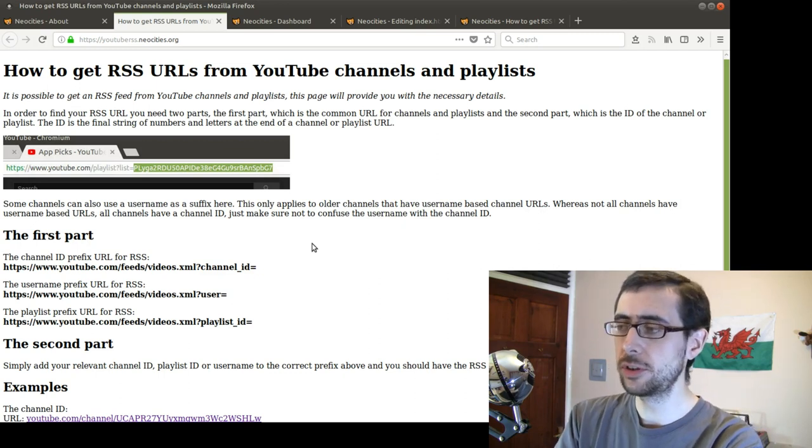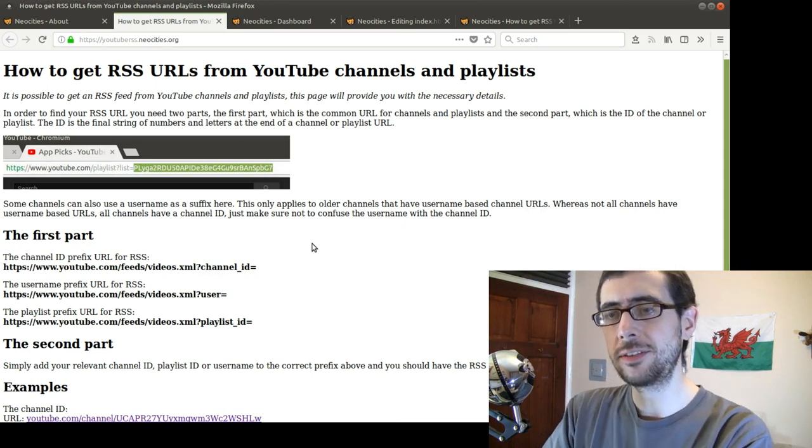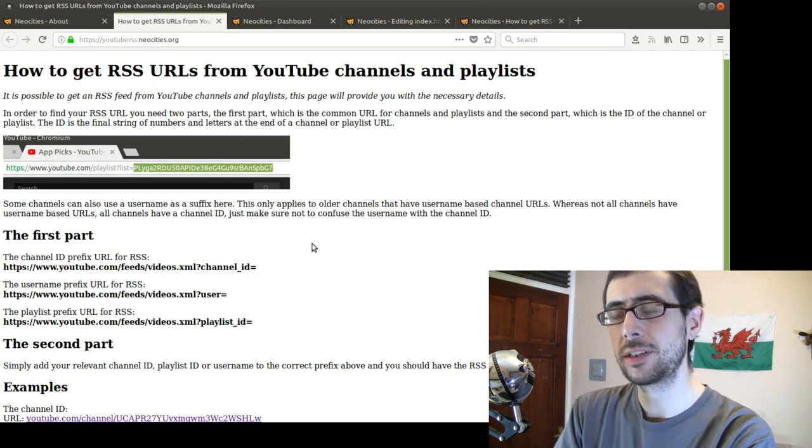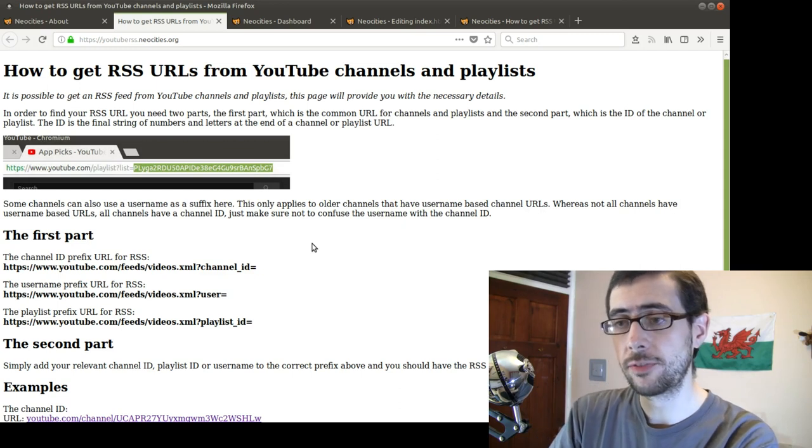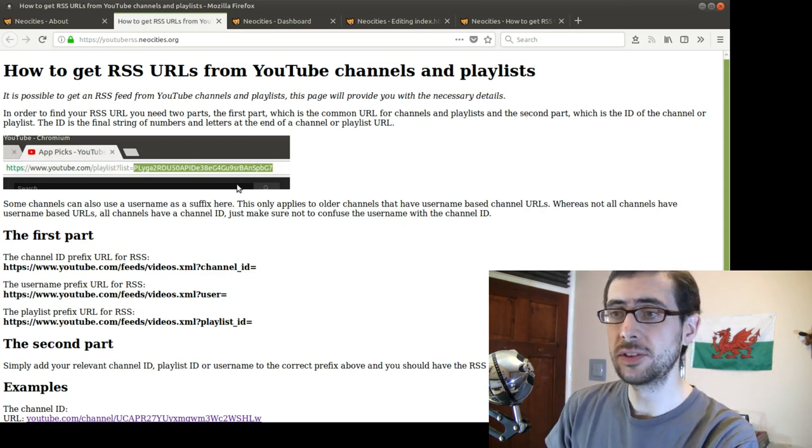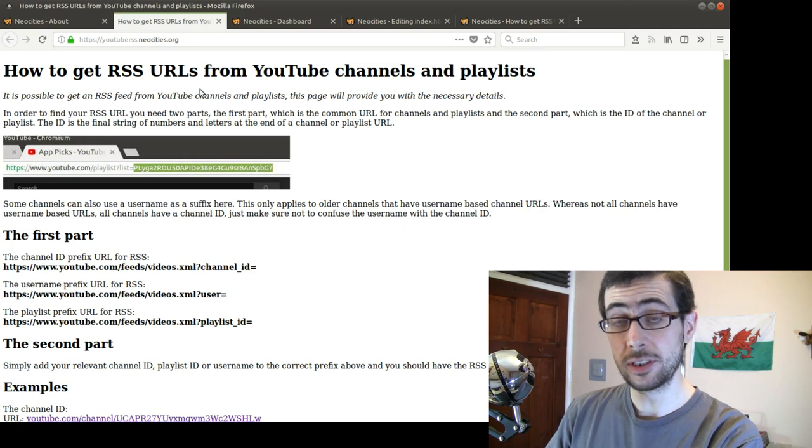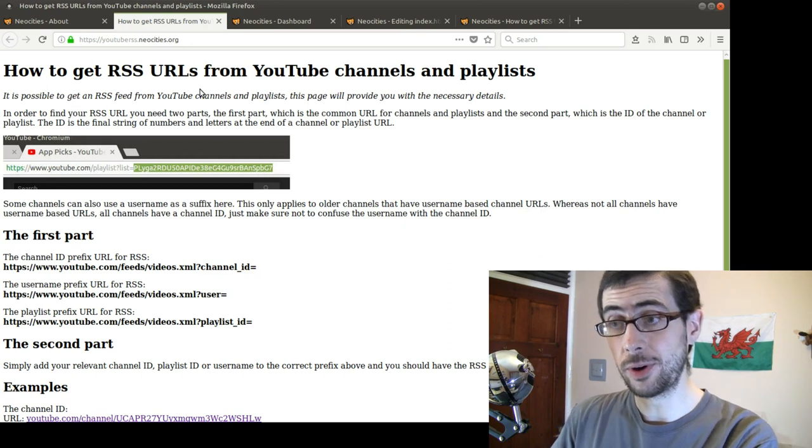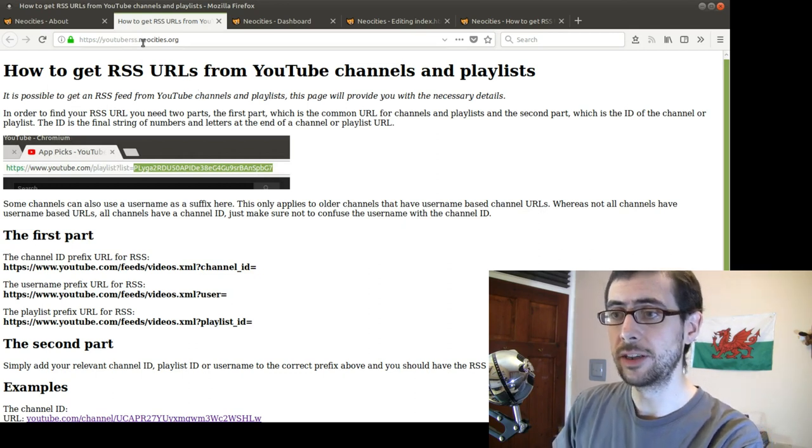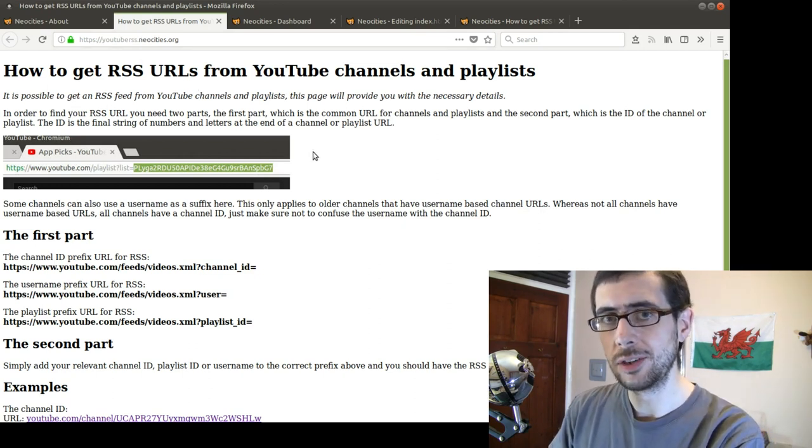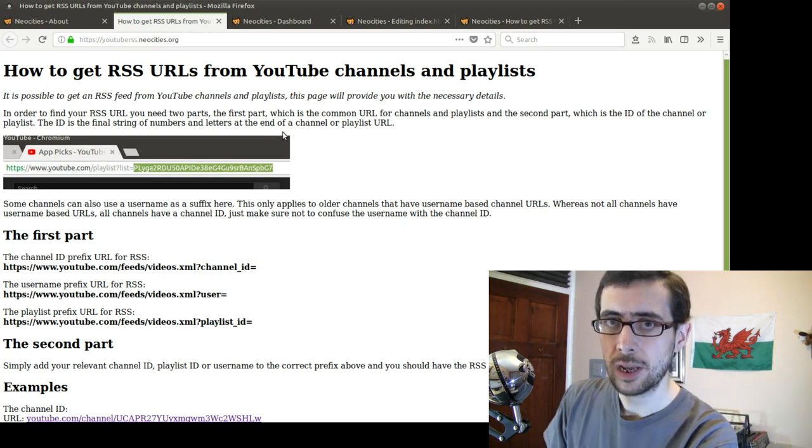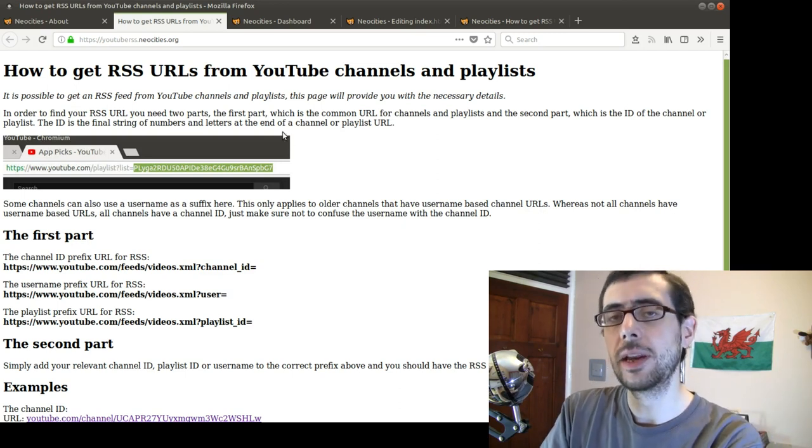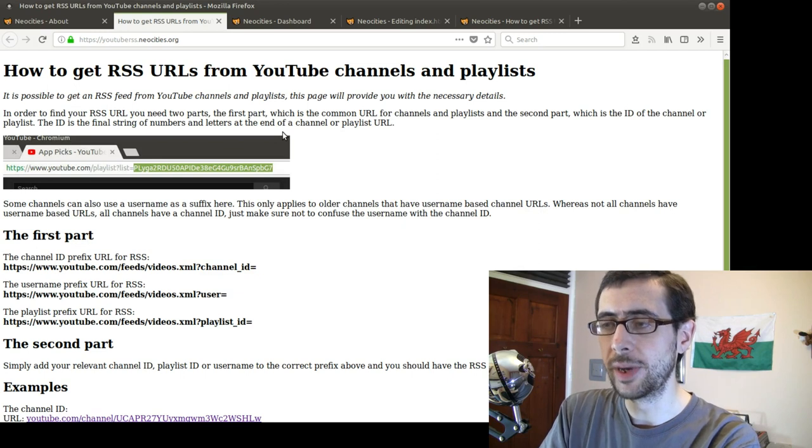And I was just putting this website together to try out what Neocities' free options were. Because you can be a supporter. You can just use a free option. The free option gives you, as you can see, a URL, which is actually a pretty decent URL. I've chosen youtuberss.neocities.org. But, of course, you can choose what you want. And if you use their premium tier, you can actually use your own domains.